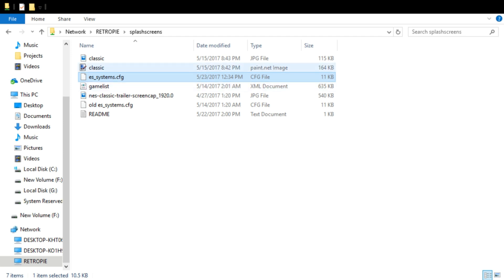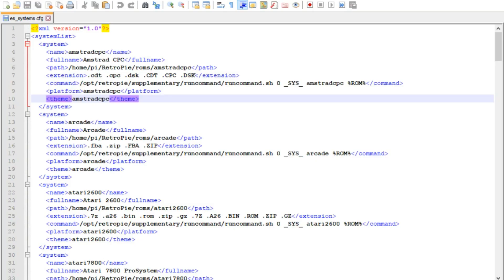Now you can edit this in Notepad, but I highly recommend downloading Notepad++. I'll put a link in the description. Just makes it a lot easier to manage these types of files. But we're going to go ahead and right click on her and then edit with Notepad++.